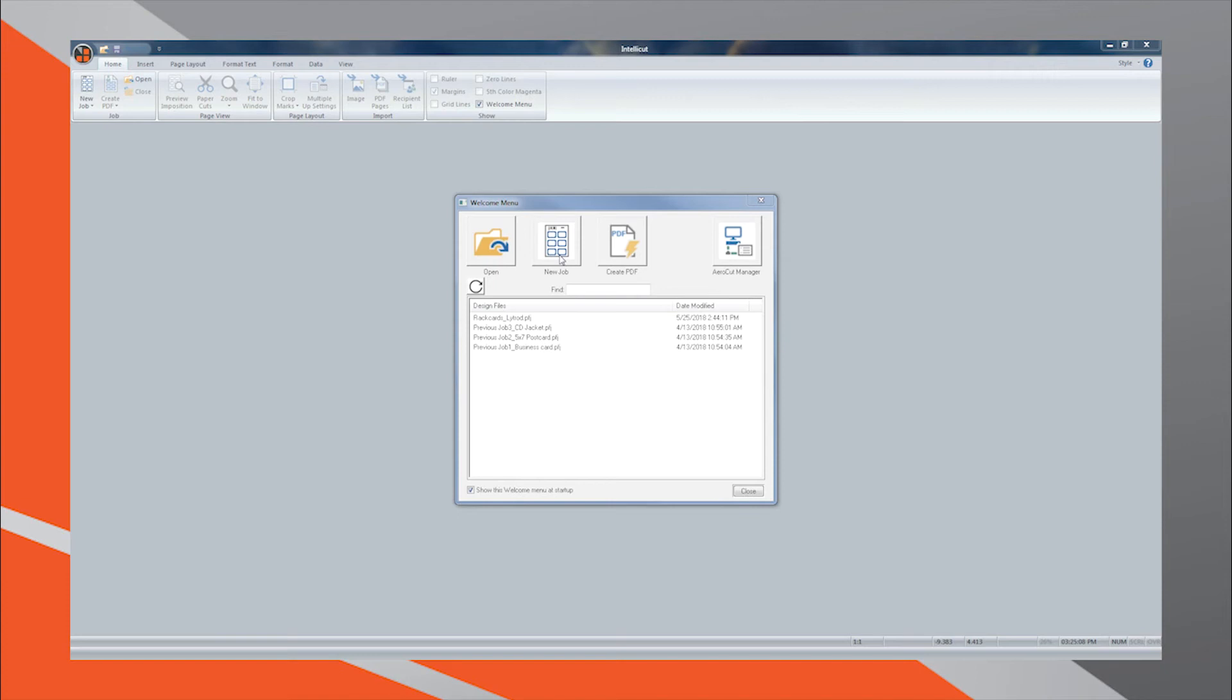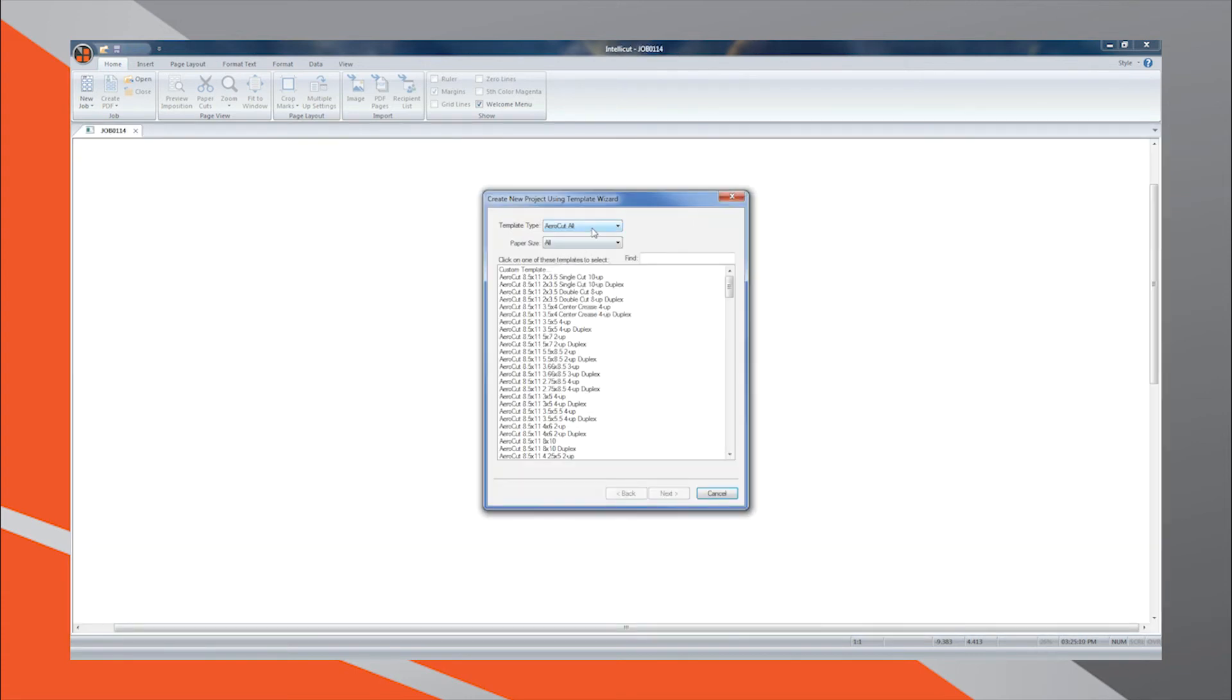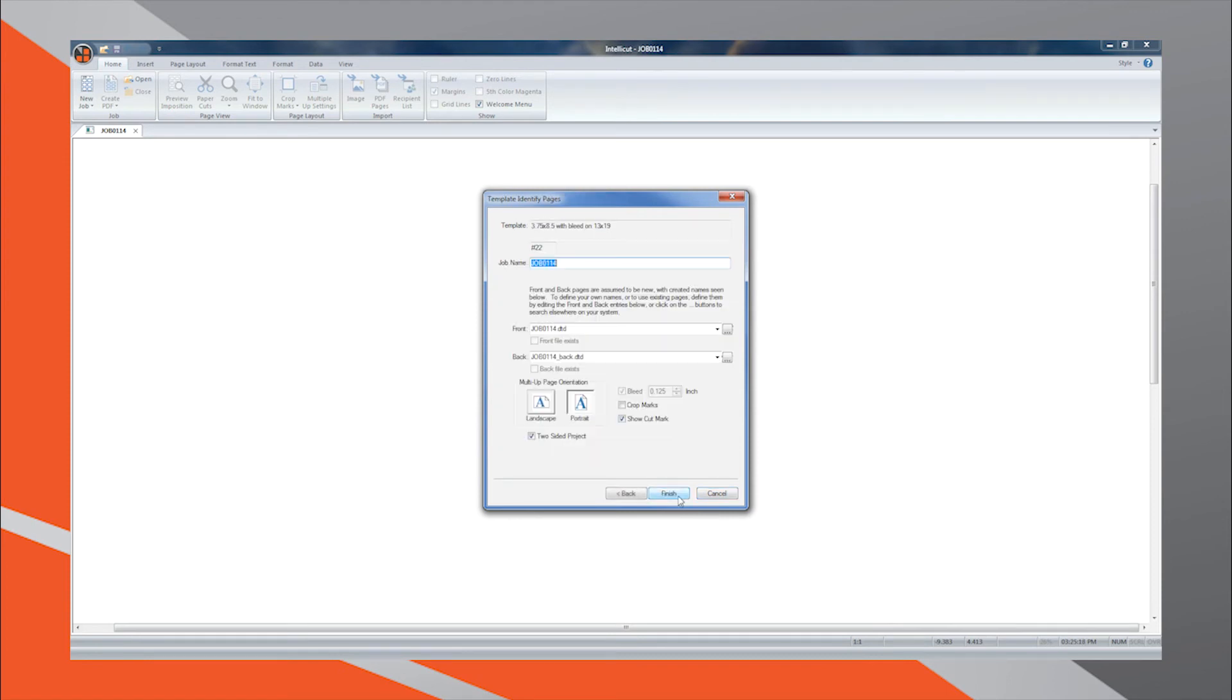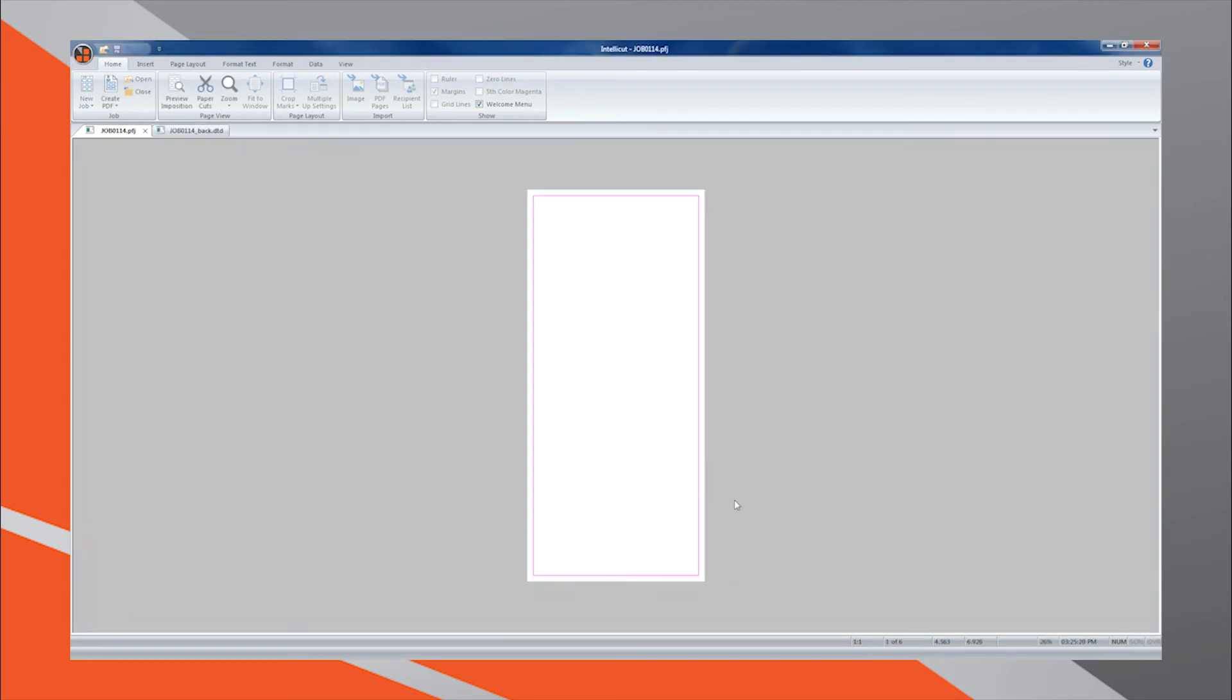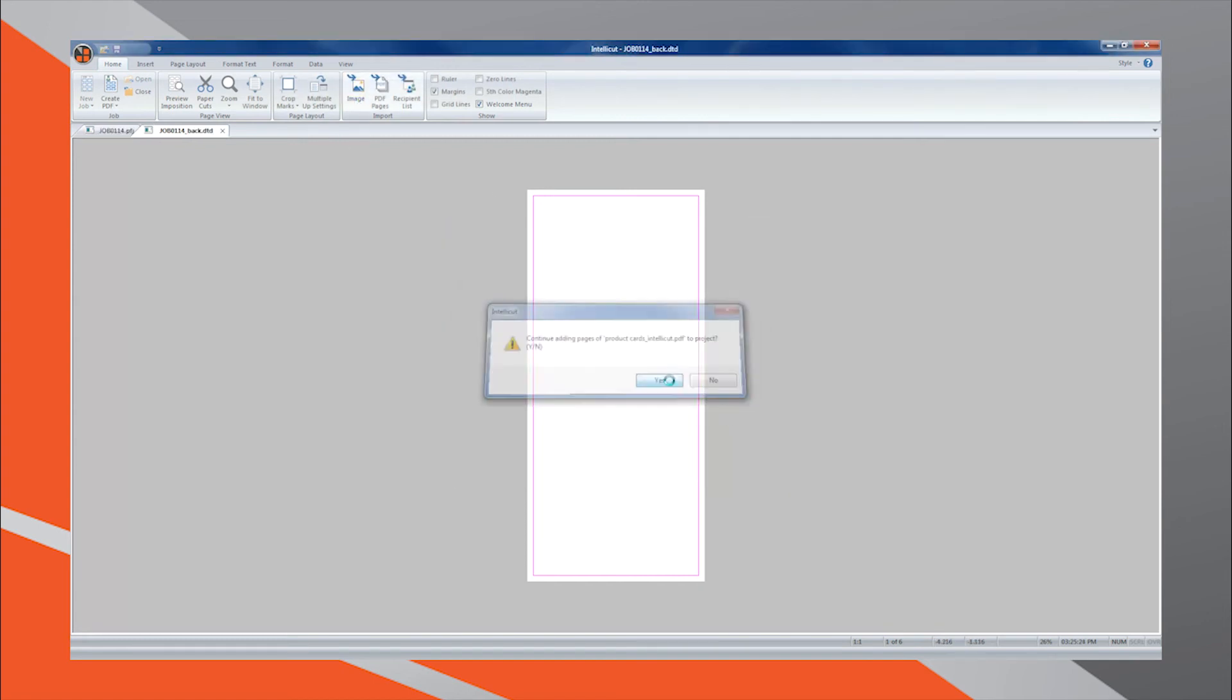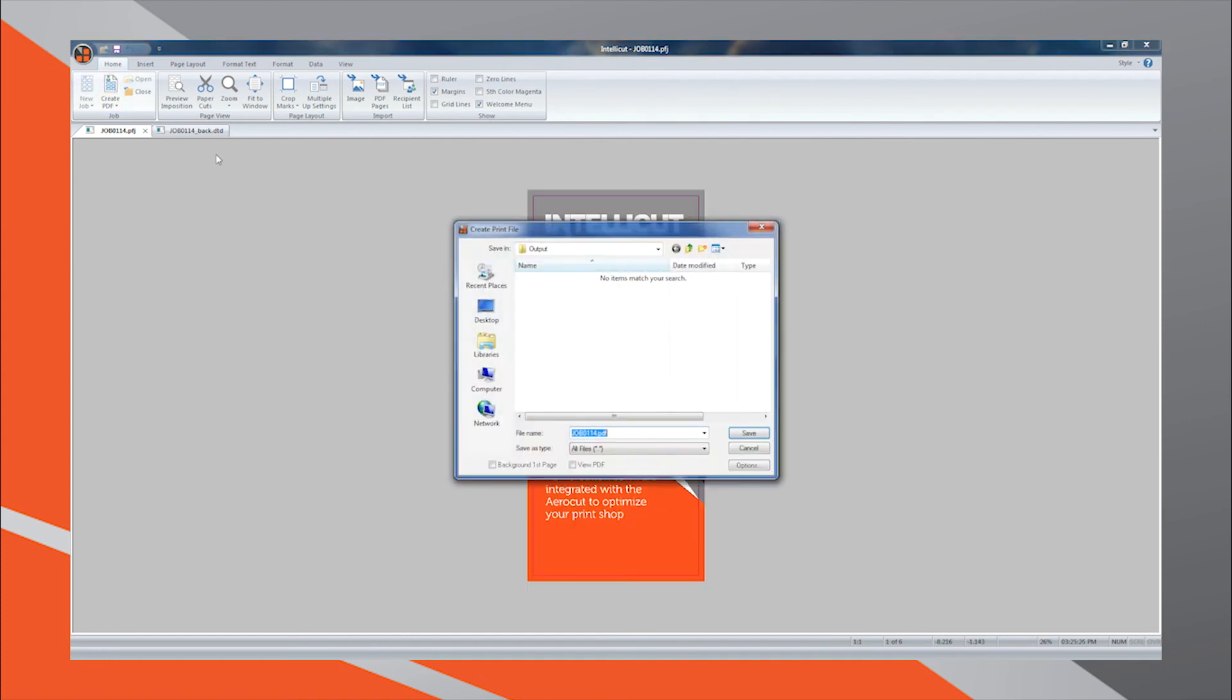Select New Job, select the custom template, specify bleed information, open the project and import artwork. Create your PDF.